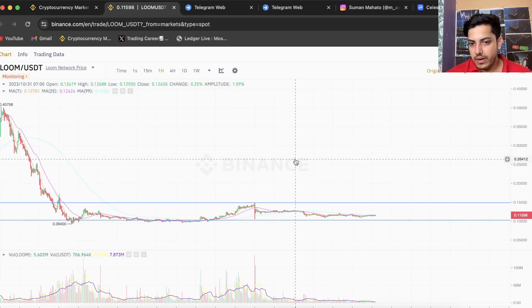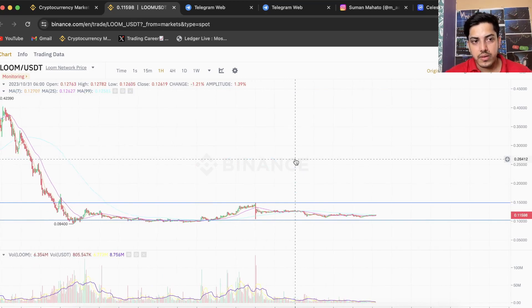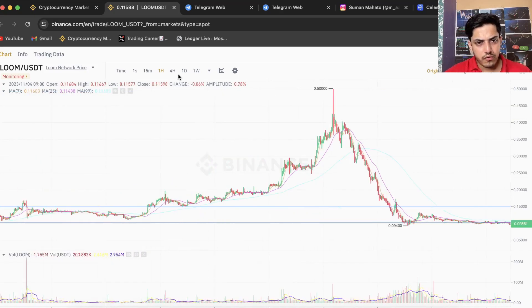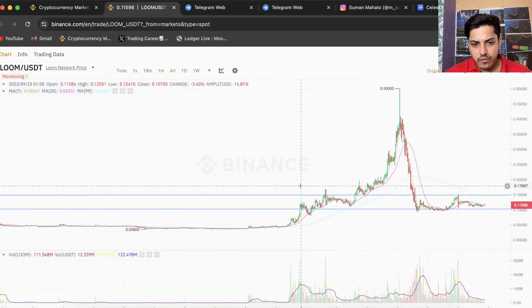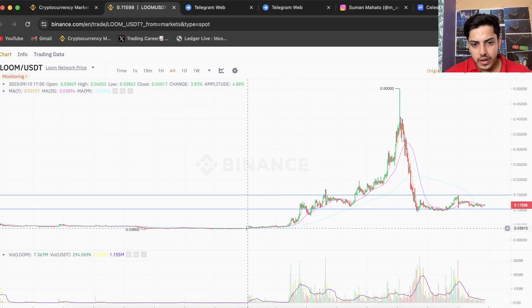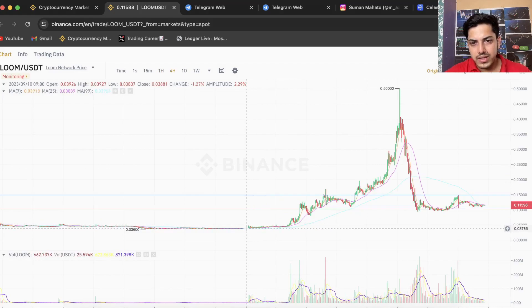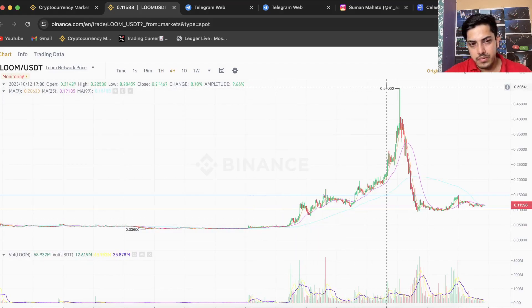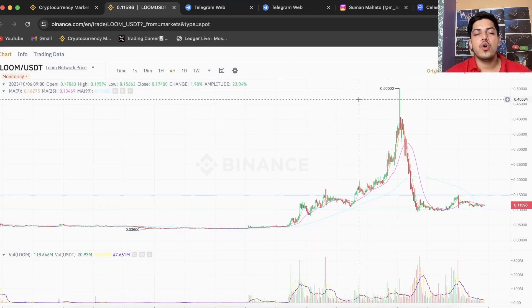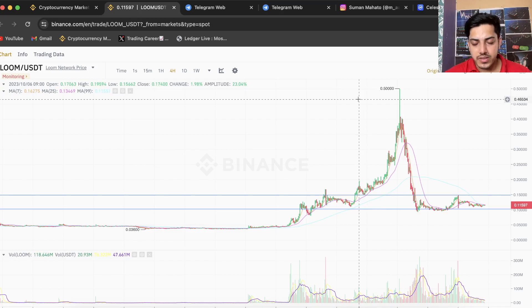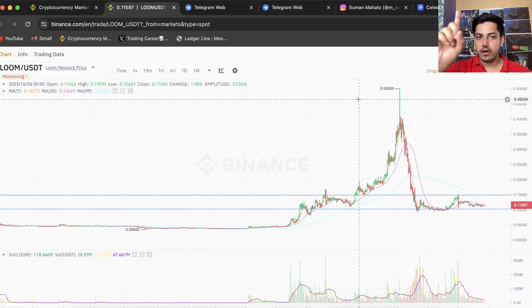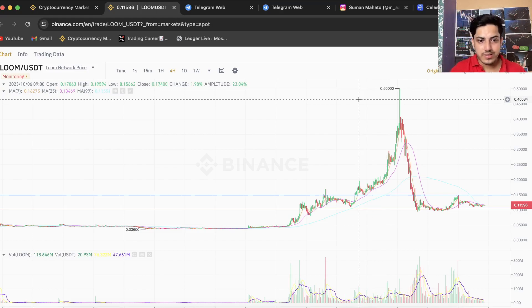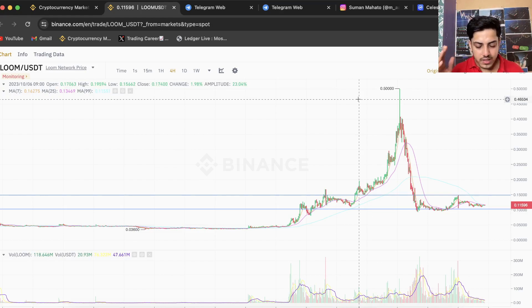By far in a month it pumped over - if we check the graph in the four hour time frame, from here from three cents it pumped to 50 cents. It pumped over 20x, the most pumped token number one. Above Loom I did not come across any coin this year which pumped this much, frankly speaking.